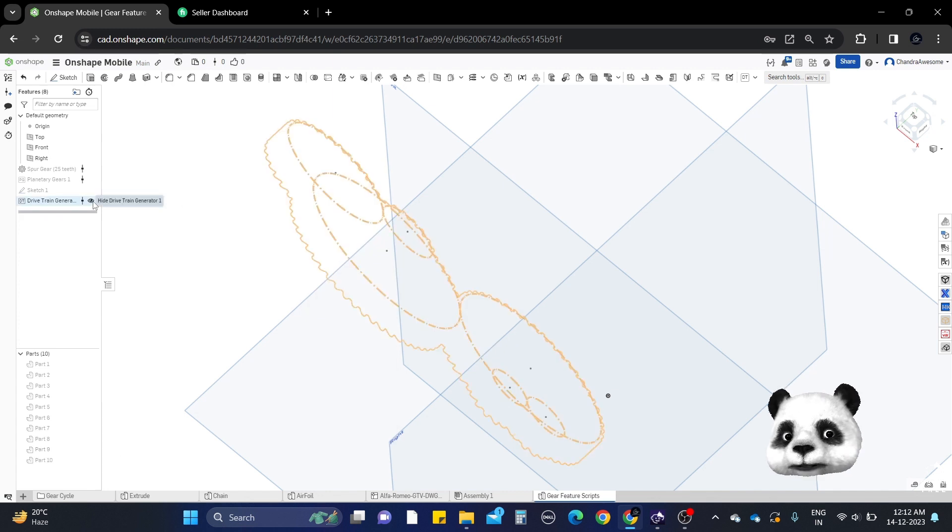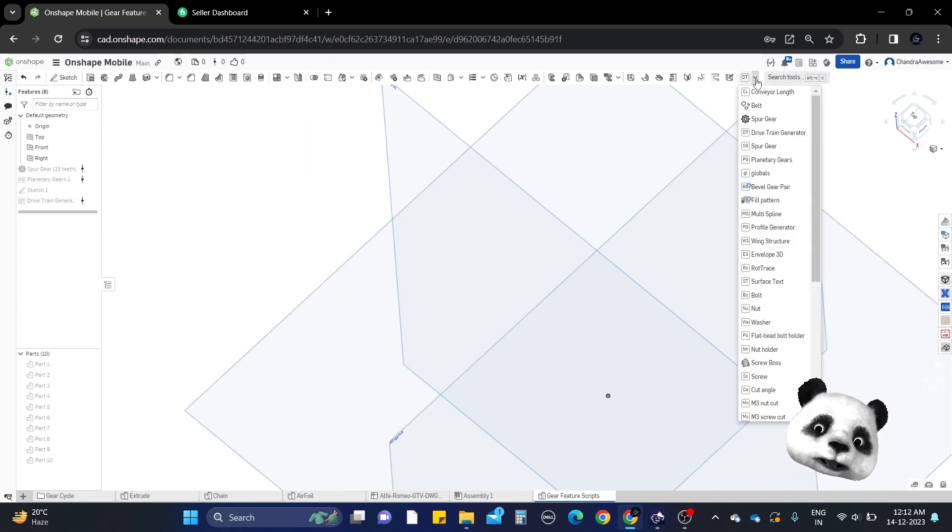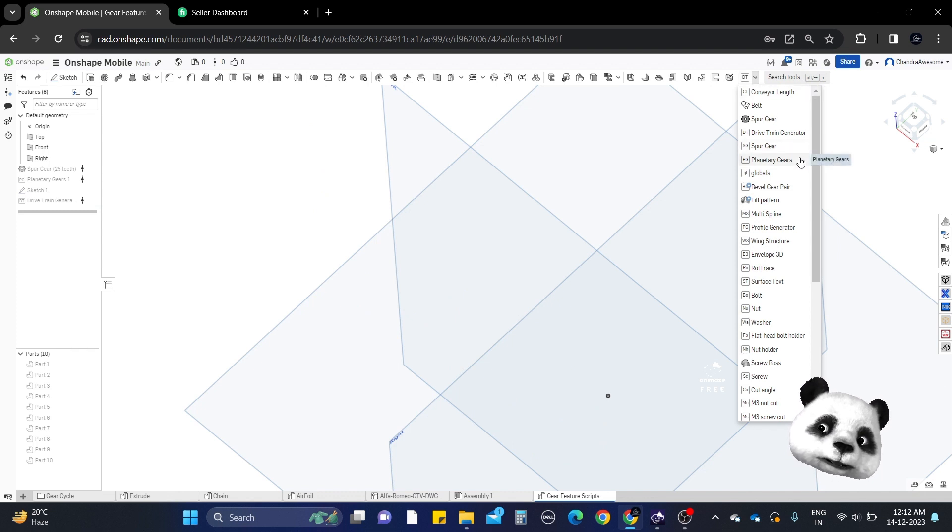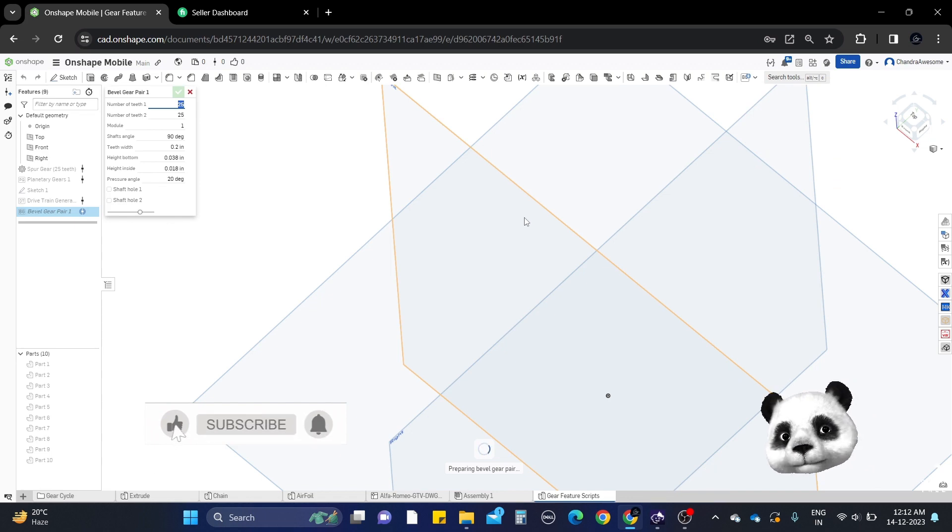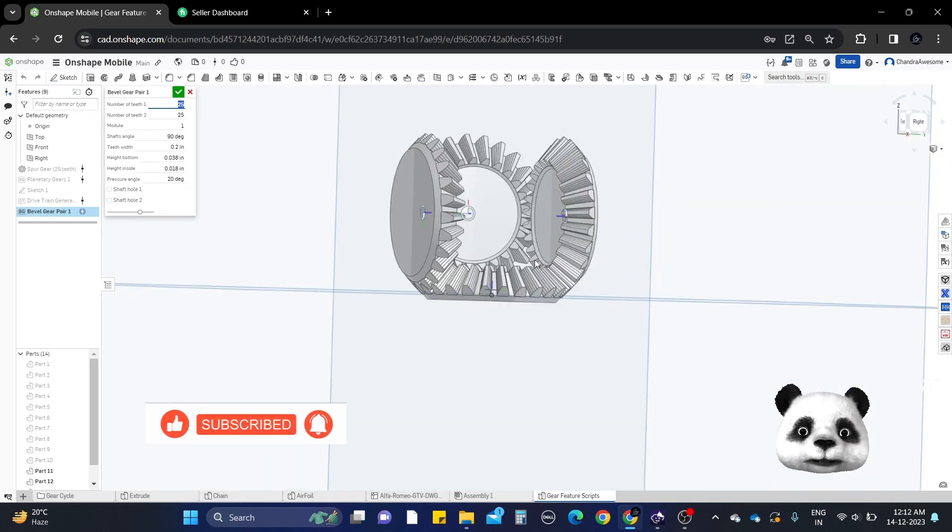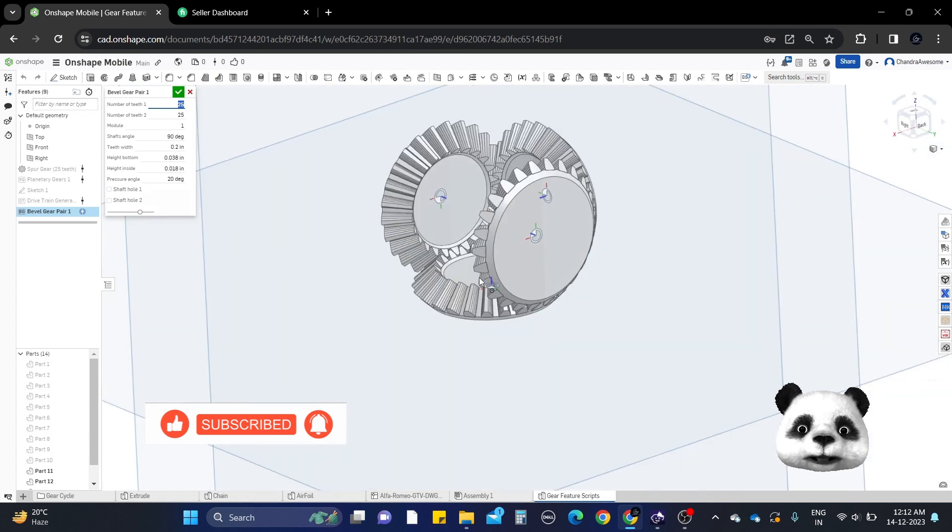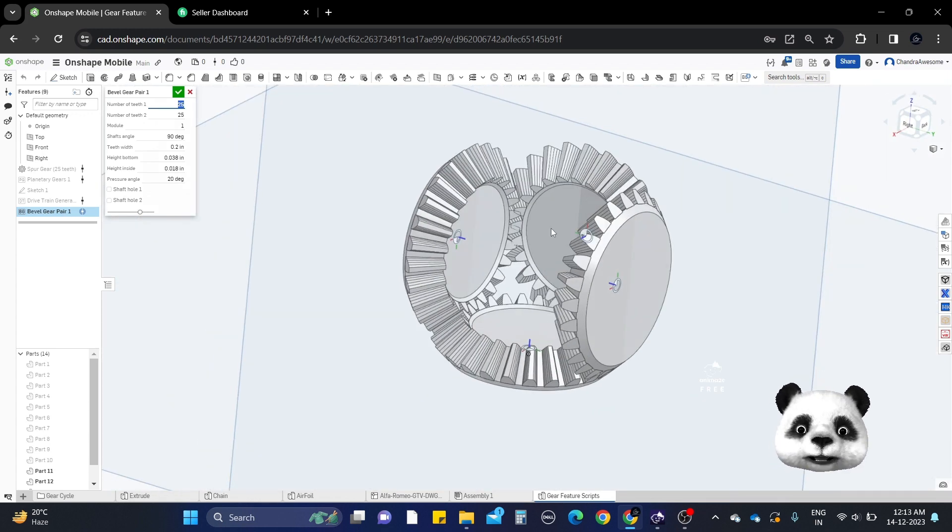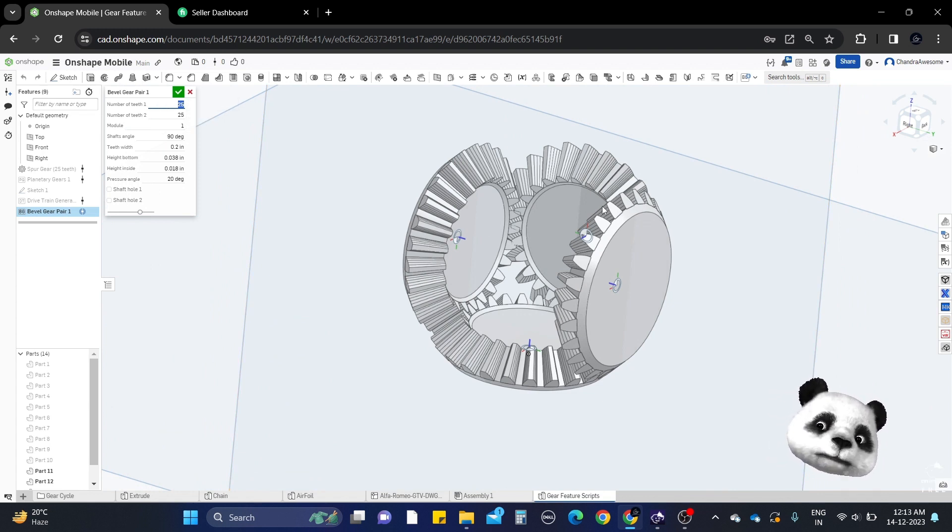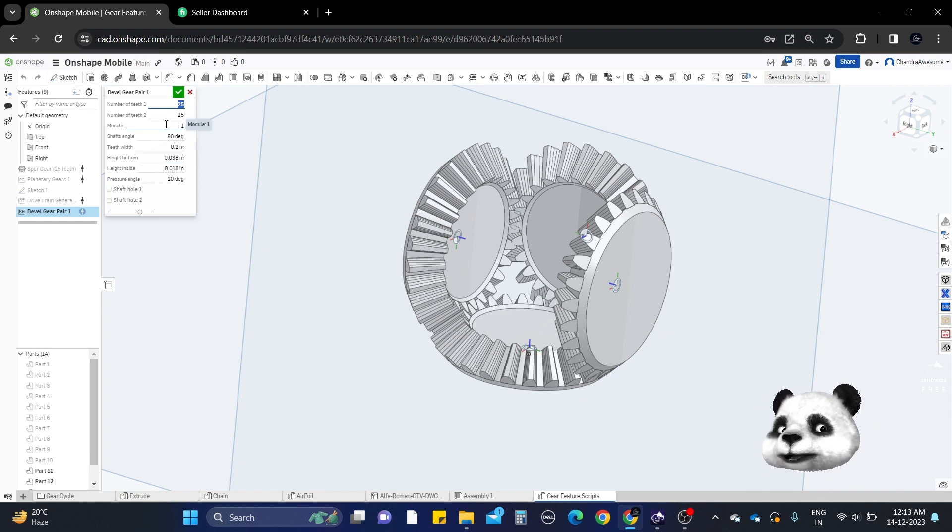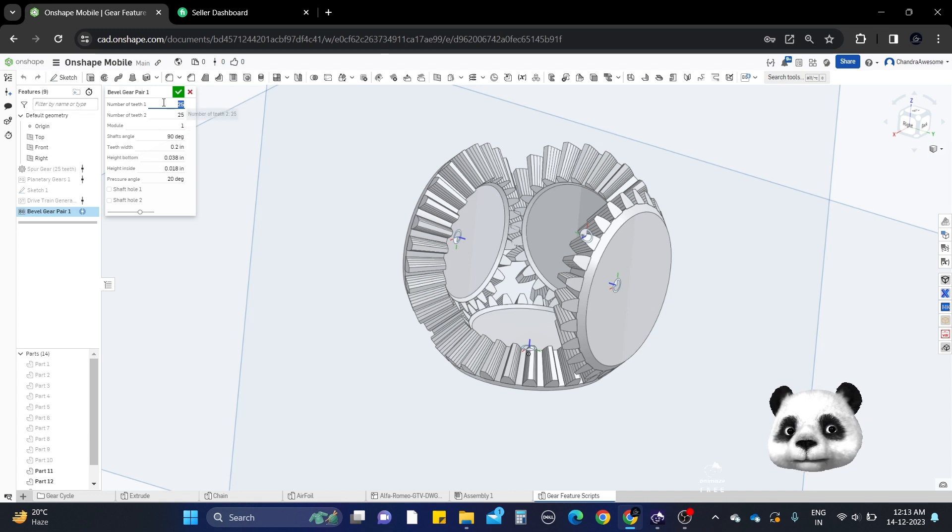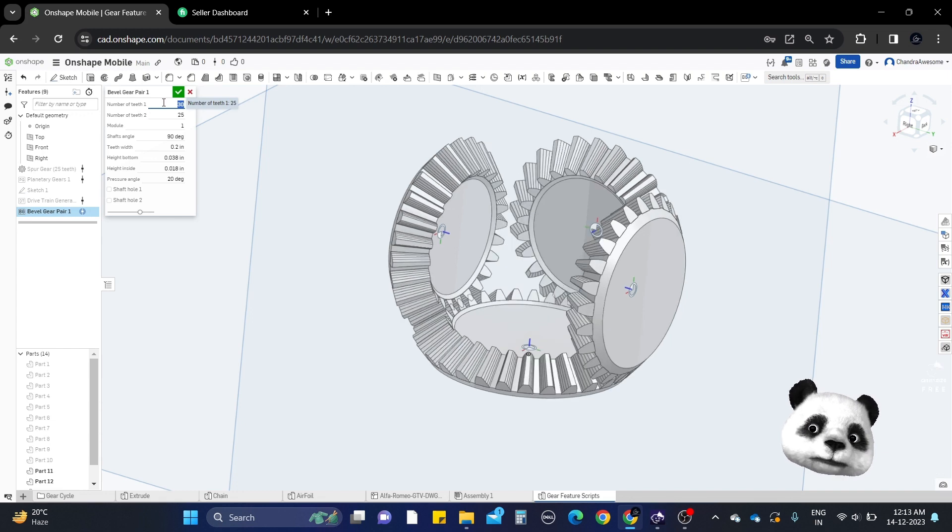The last one is bevel gears, specifically miter bevel gears. There are different types of bevel gears. This is the bevel gear where it brings two gears at an angle. There are two pairs available: one pair with straight teeth and one with spiral teeth. Here we have two gears, and you can manage them with the two pairs option. You can change the number of teeth, let's see how it changes.